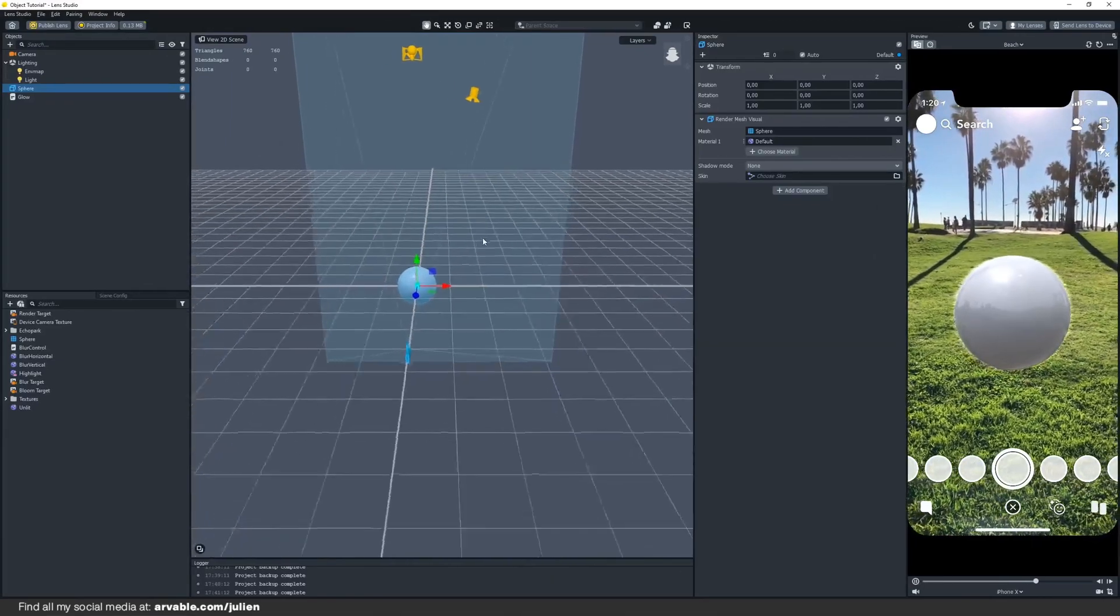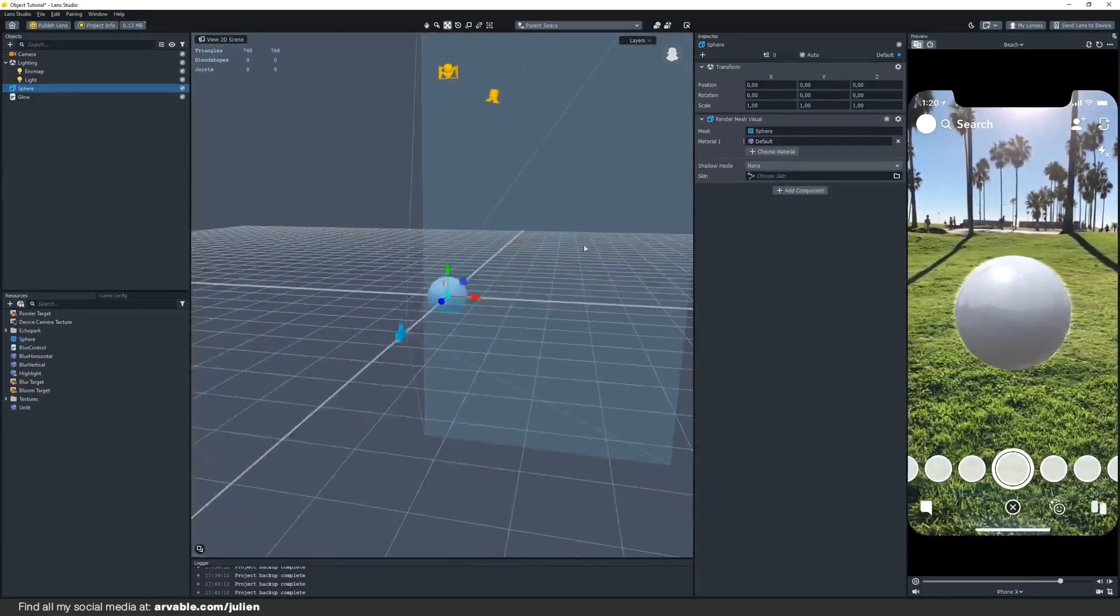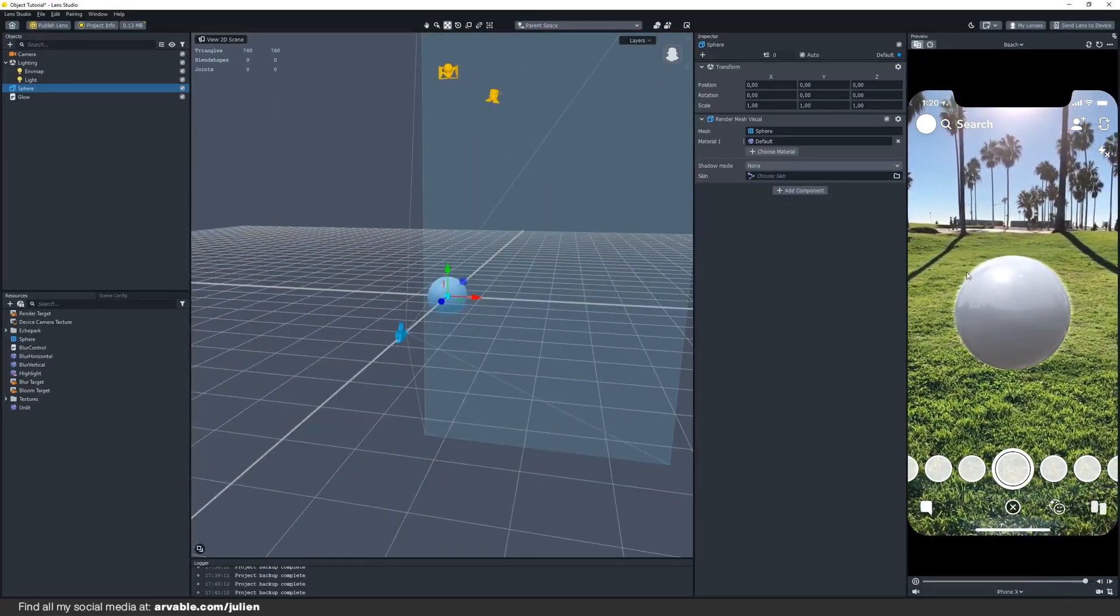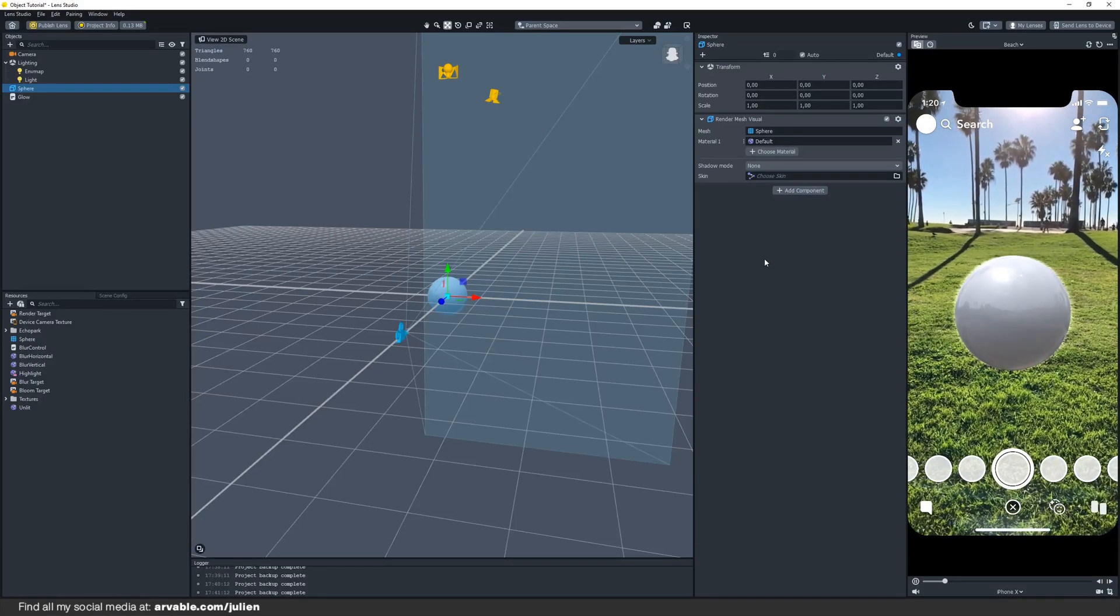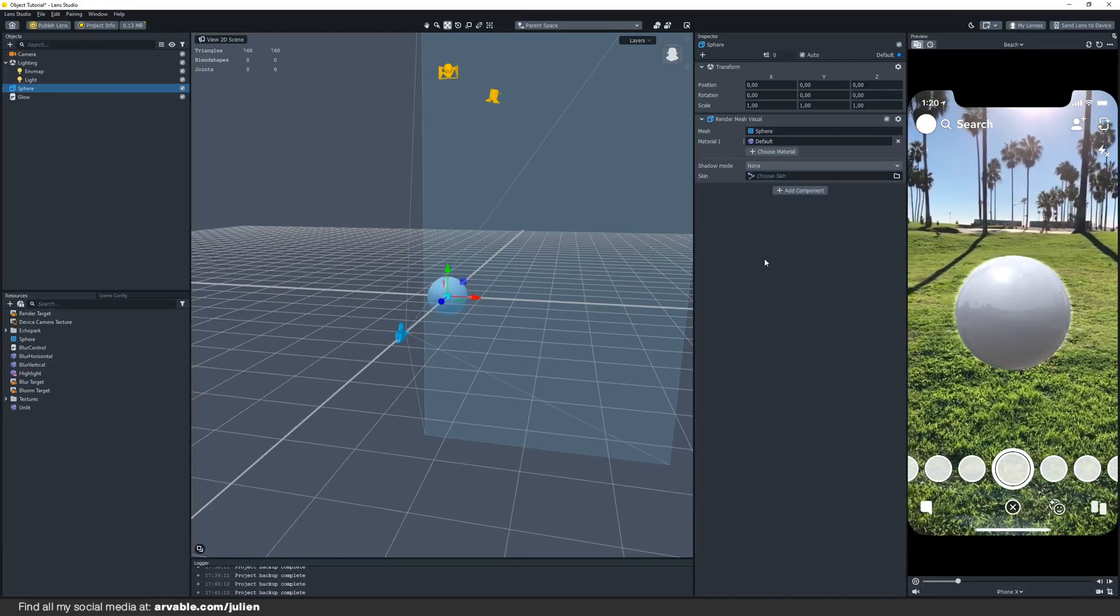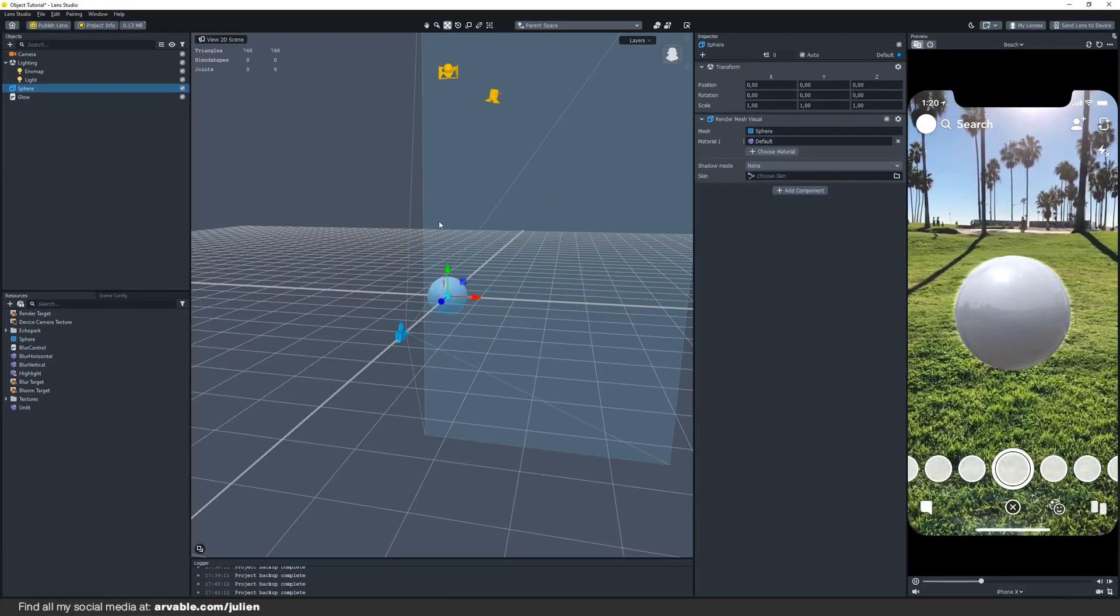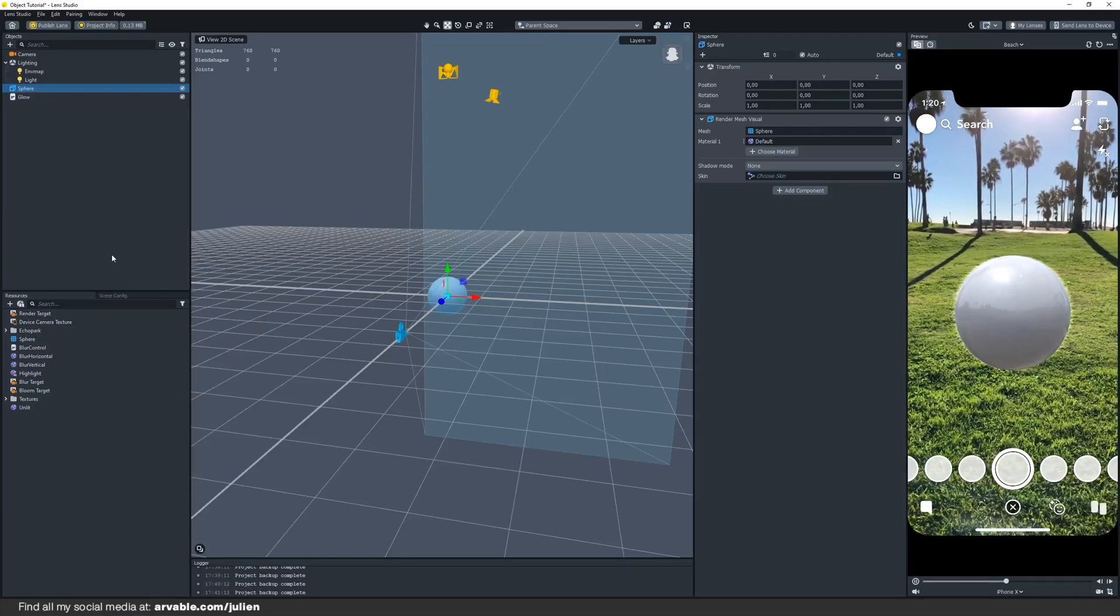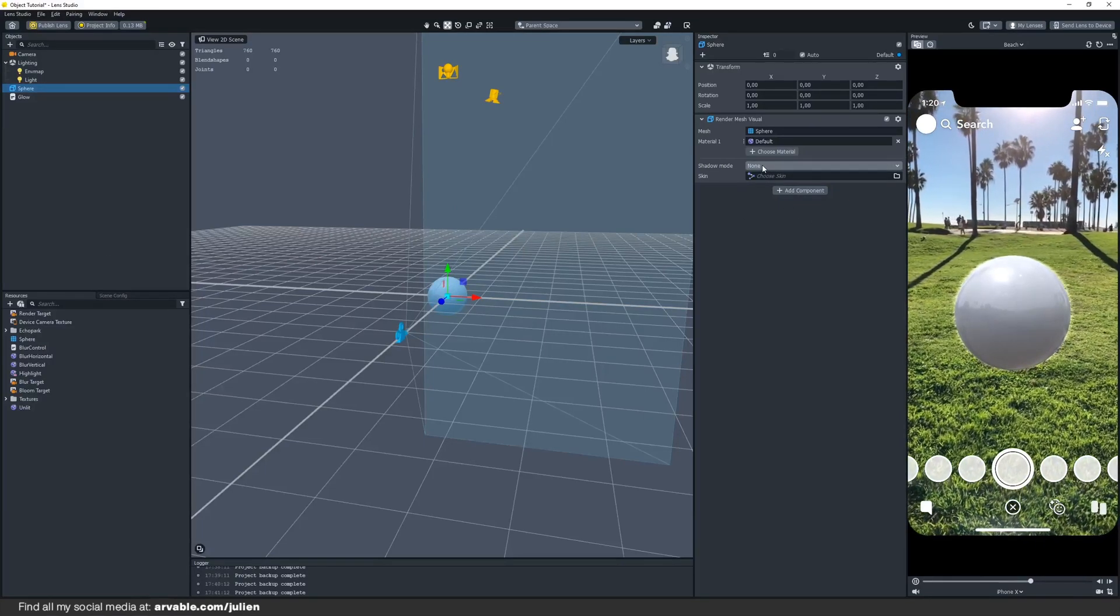So we are basically done with our glow. As you can see there's some glow around the object. To make it even more realistic we can add some shadow to it. The first thing you gotta do is go to your 3D object and select the shadow mode and change it to caster.